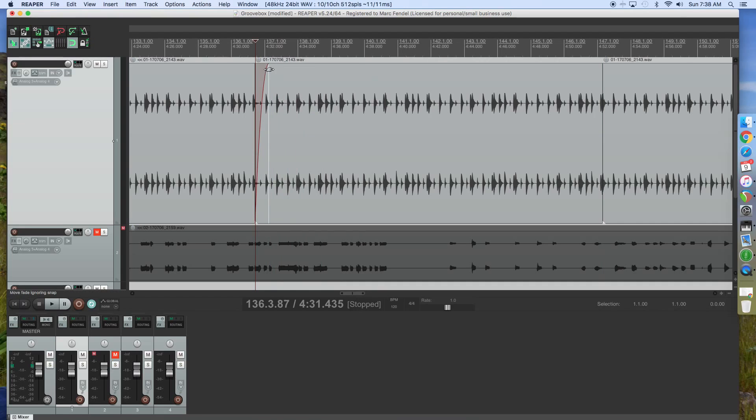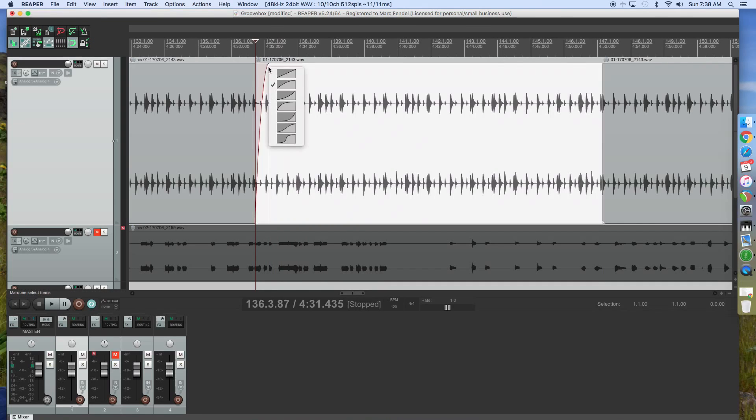Also, if you want, you can right-click and you can change the way it fades in.